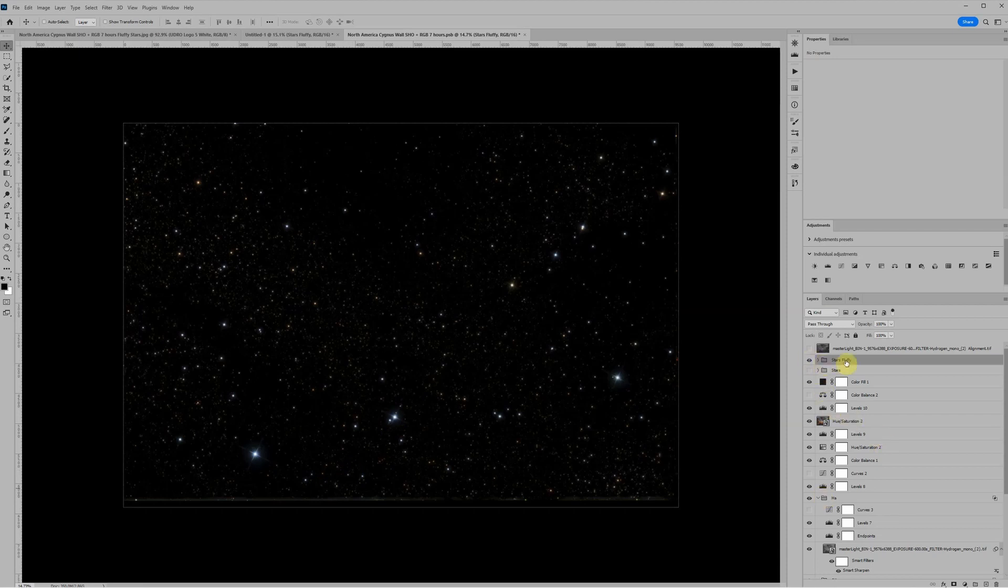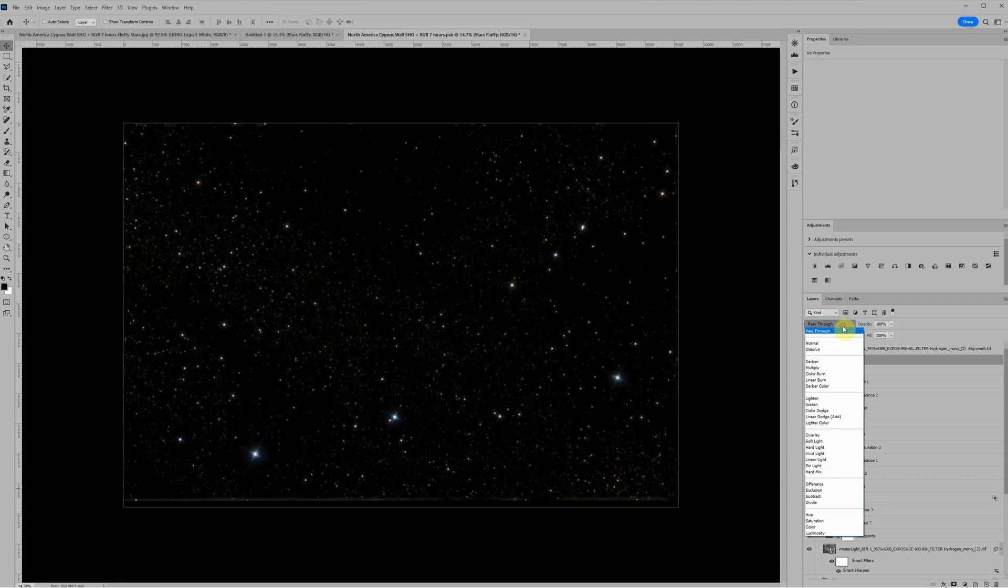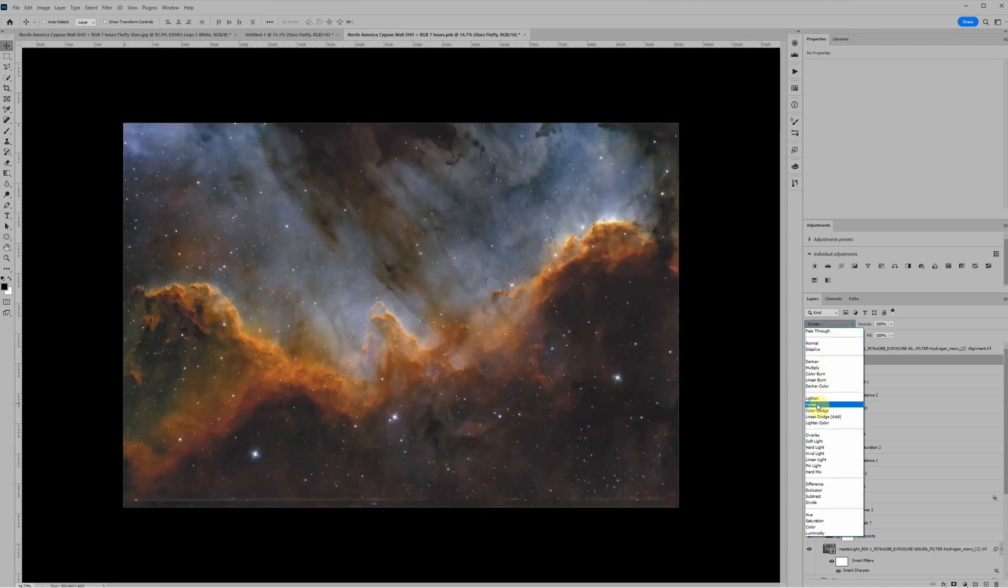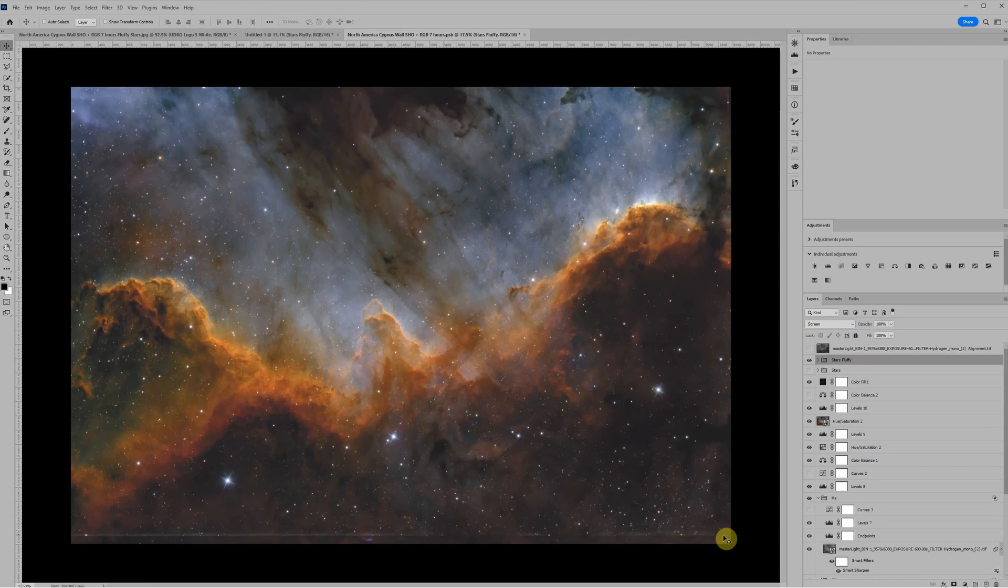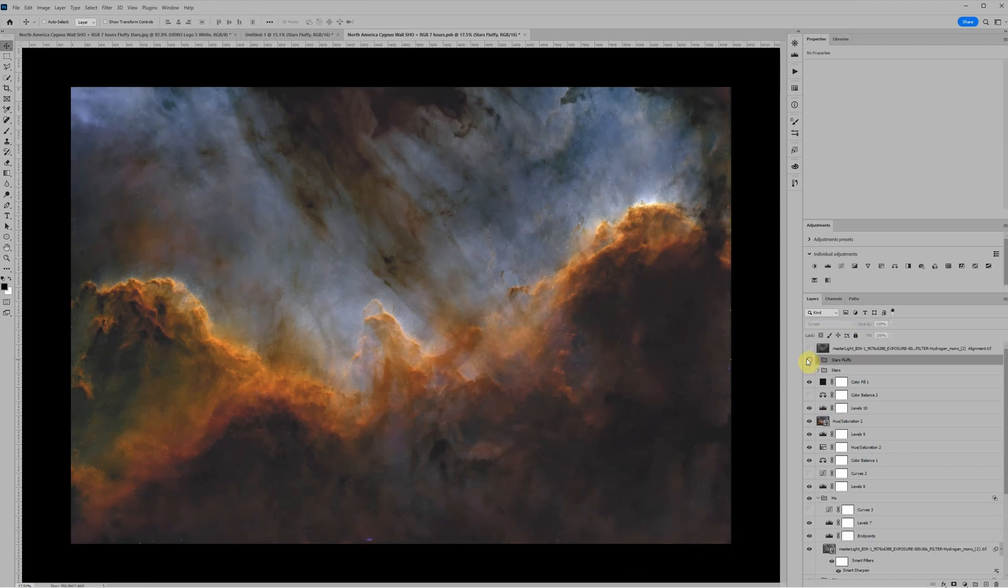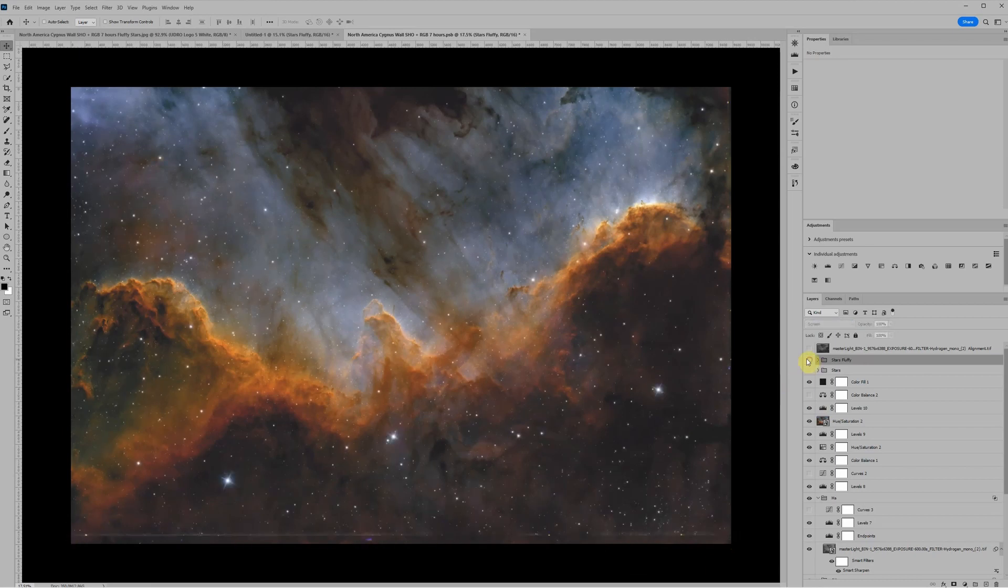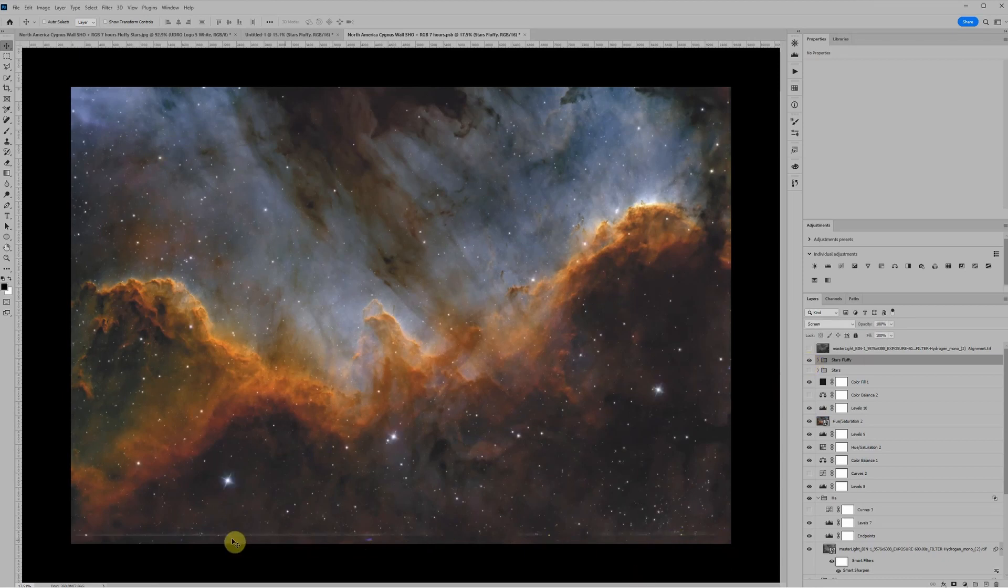So the last thing we need to do is just put this layer group into screen blending mode. And there's our stars. Now there's a little bit of an artifact down here at the bottom. And if I turn this layer on and off, we can see that that artifact at the bottom is from this stars layer.